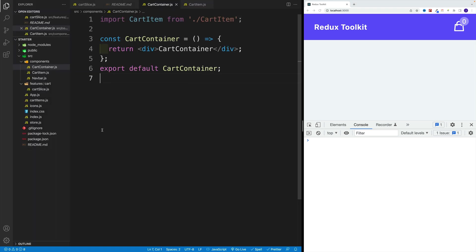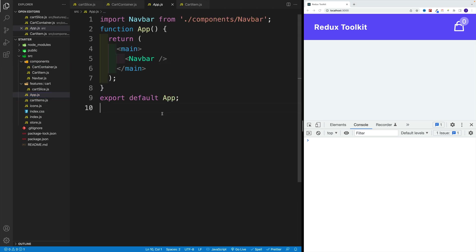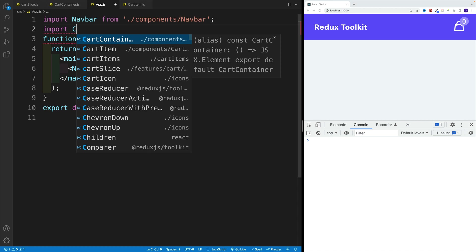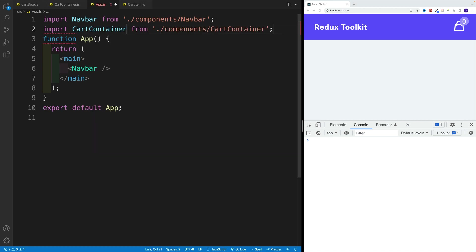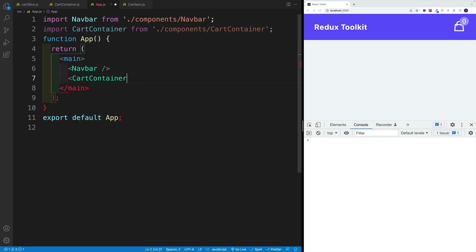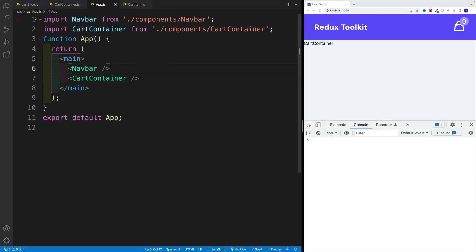Then we want to navigate to app JS and also get that cart container. I'll place it right after the navbar. And we should see on the screen: cart container. Awesome.